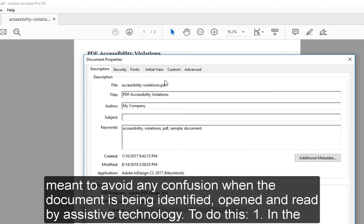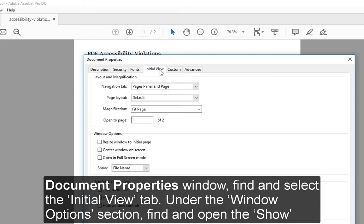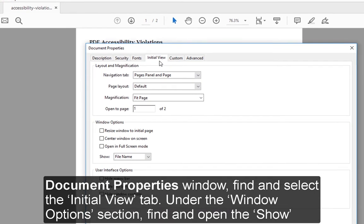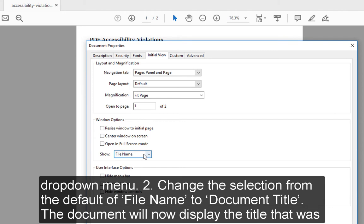To do this, in the Document Properties window, find and select the Initial View tab. Under the Window Options section, find and open the Show drop-down menu. Change the selection from the default file name to document title.